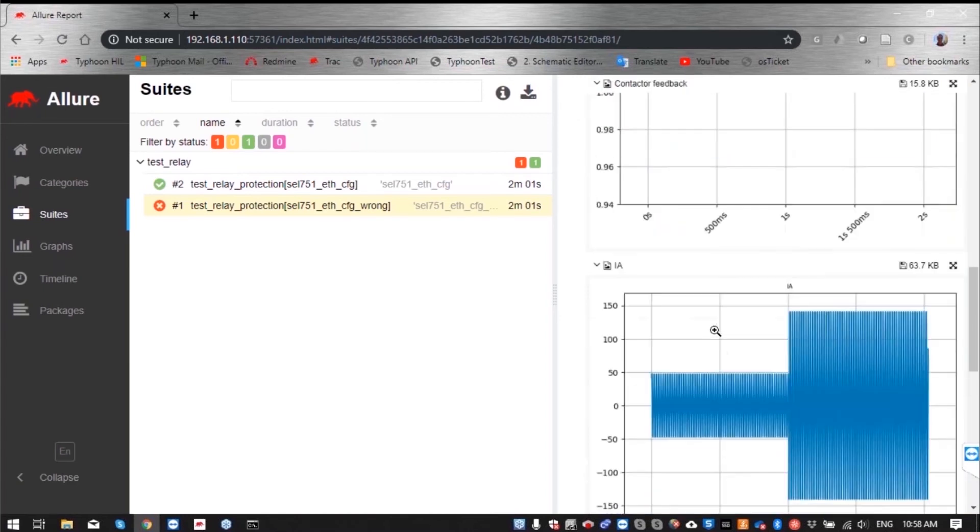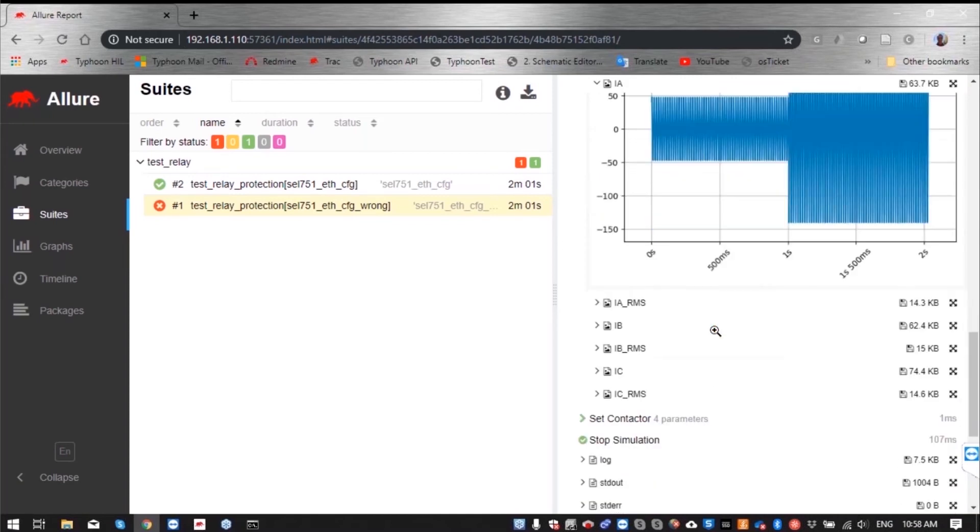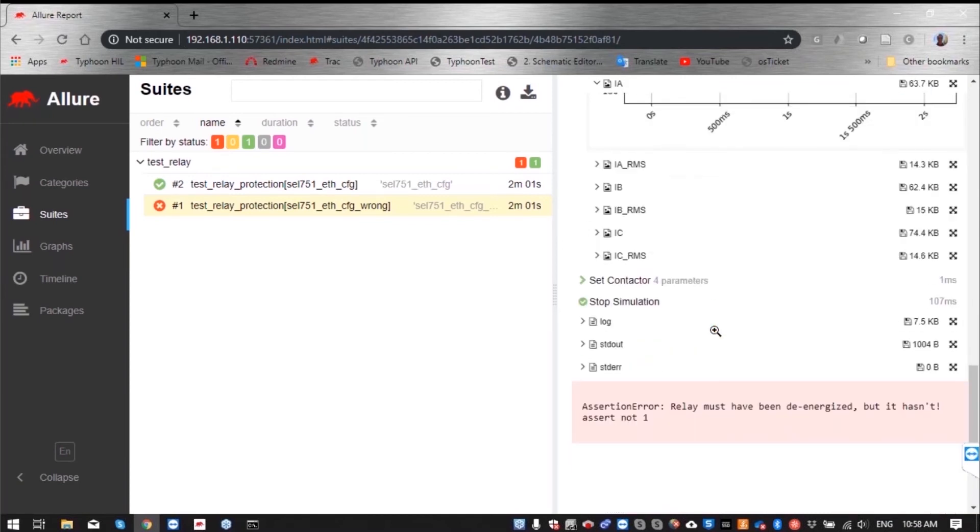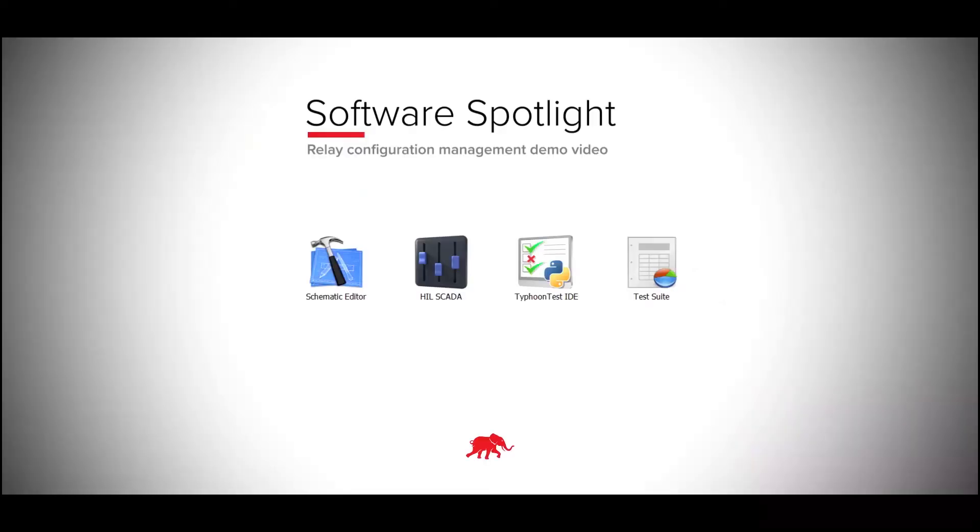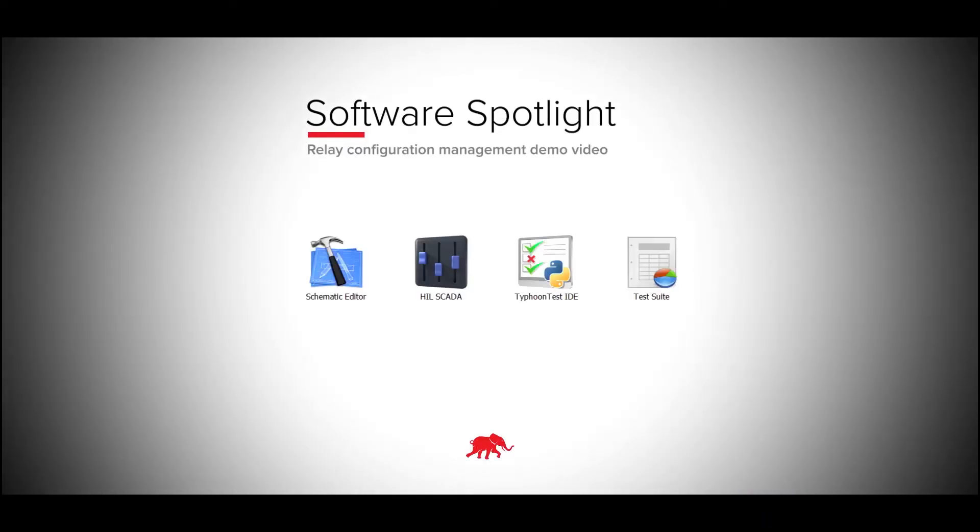So this is how we can use Typhoon HIL test, communicating with the relay to check different configurations and verify if the correct behavior is assured.